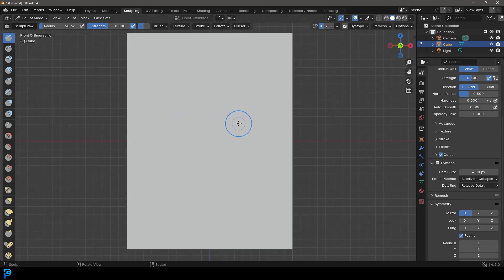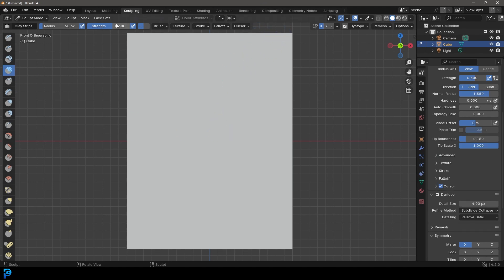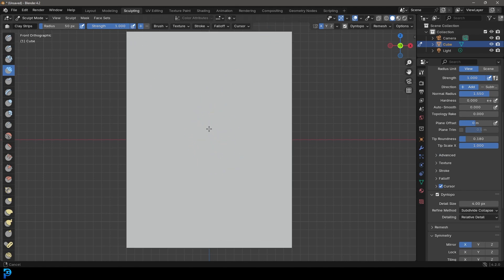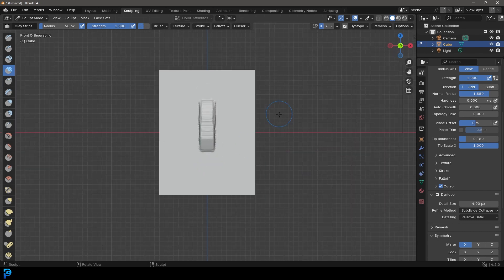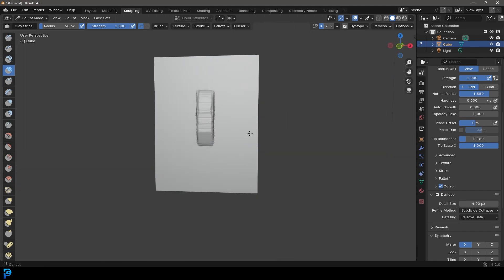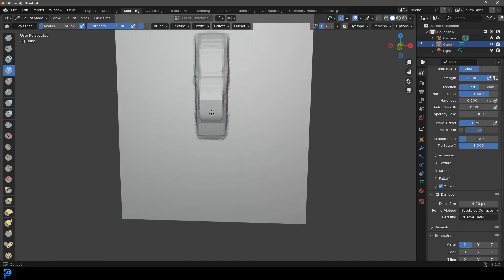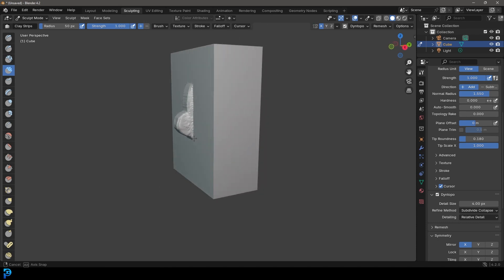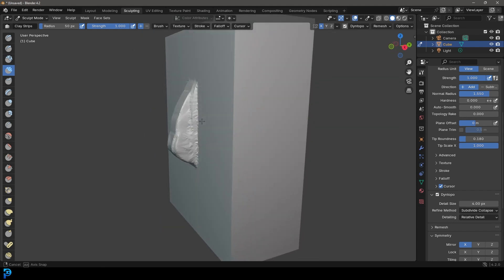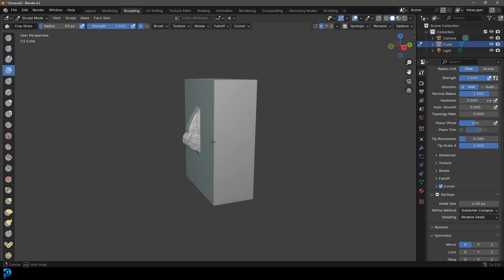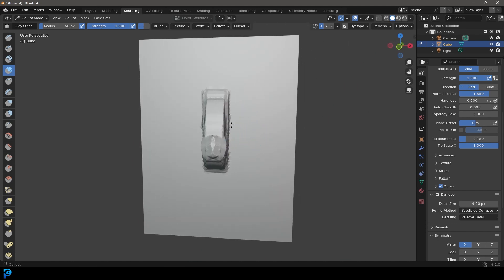We're going to get the clay strips brush to start with. We're going to take the strength all the way up to one because we want to add quite a bit of material. I'm going to start here in the middle and just kind of drag down to about here. From the side you can see what we have, then I'm going to come over at the bottom and add more material, and then in the front let's fill up the space in between. This is kind of the shape that we have.